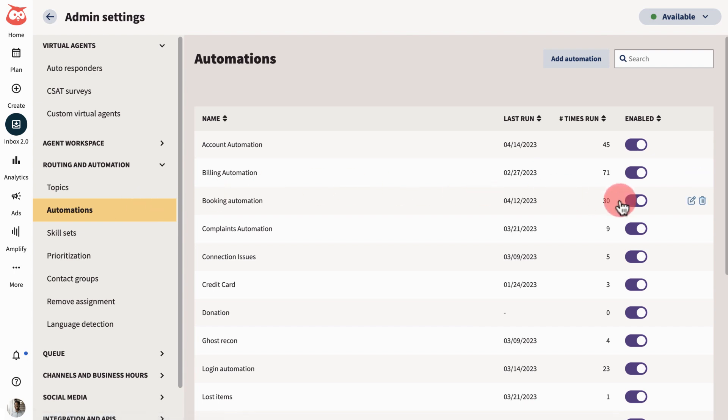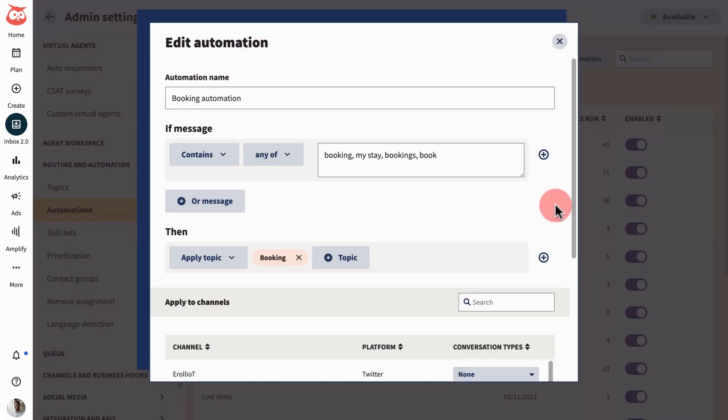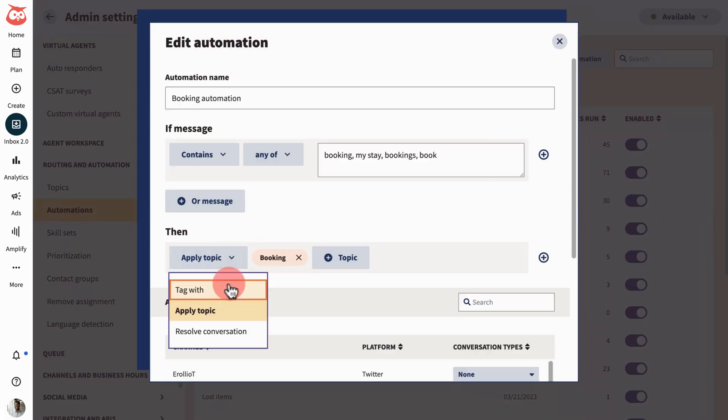Automation lets you set up criteria that will automatically either tag a message, apply a topic, or resolve a conversation.